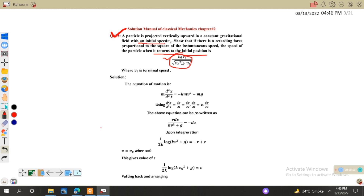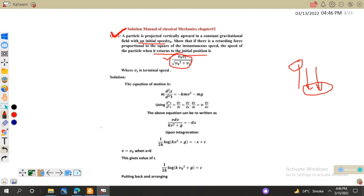Our particle is moving upward. There are two forces acting on the object while moving upward: the frictional force and the gravitational force, and both are acting in the downward direction. So m times d²x/dt² equals minus frictional force minus gravitational force. We write minus kv² for the retarding force proportional to the square of instantaneous speed, and minus mg for the weight.